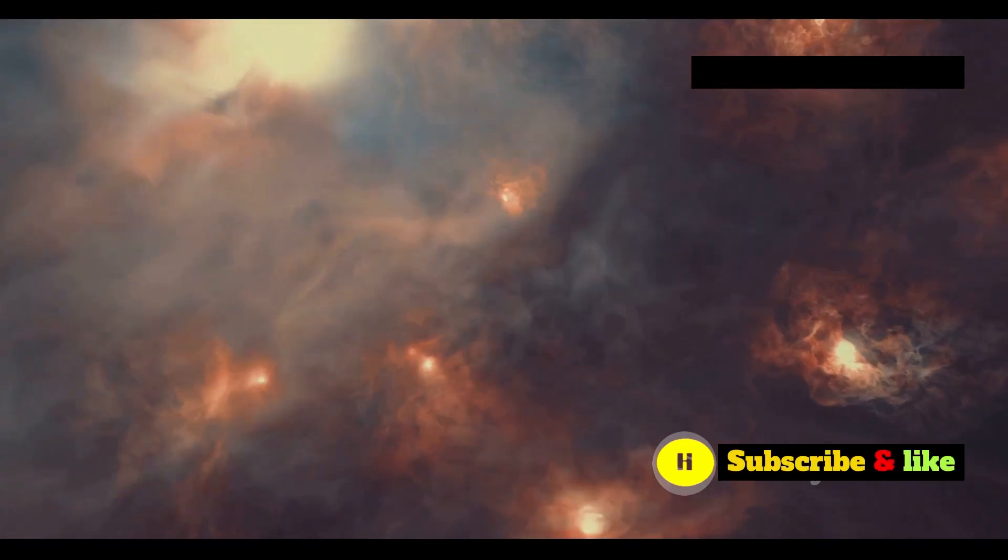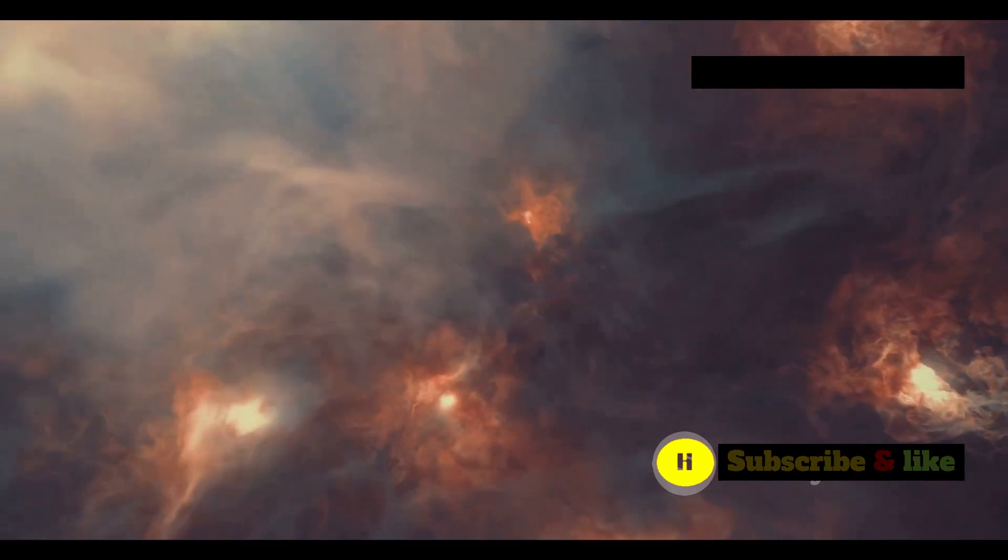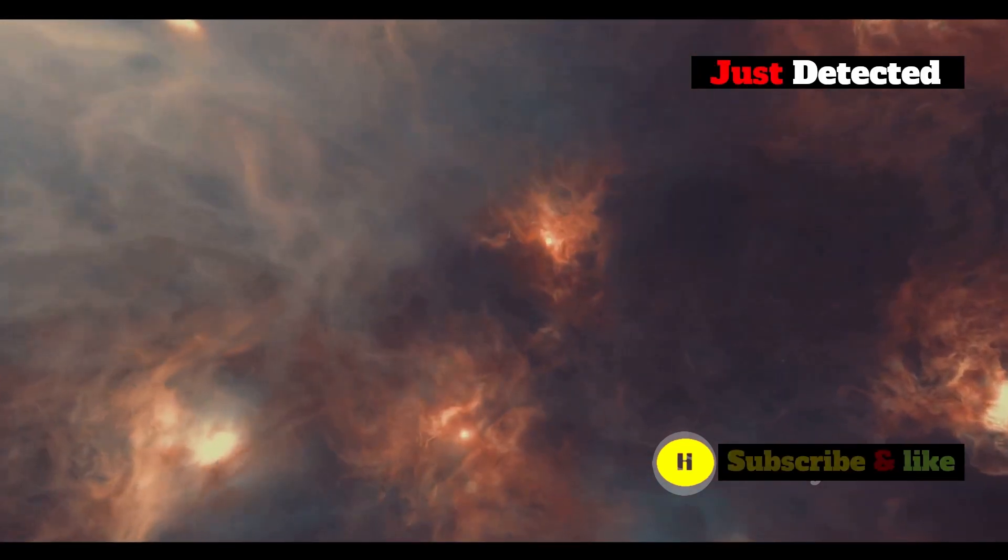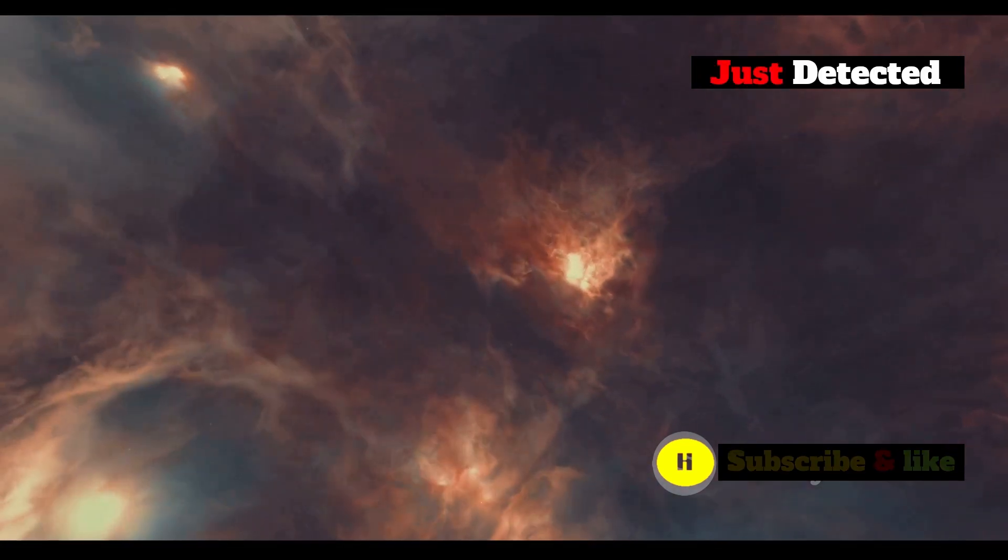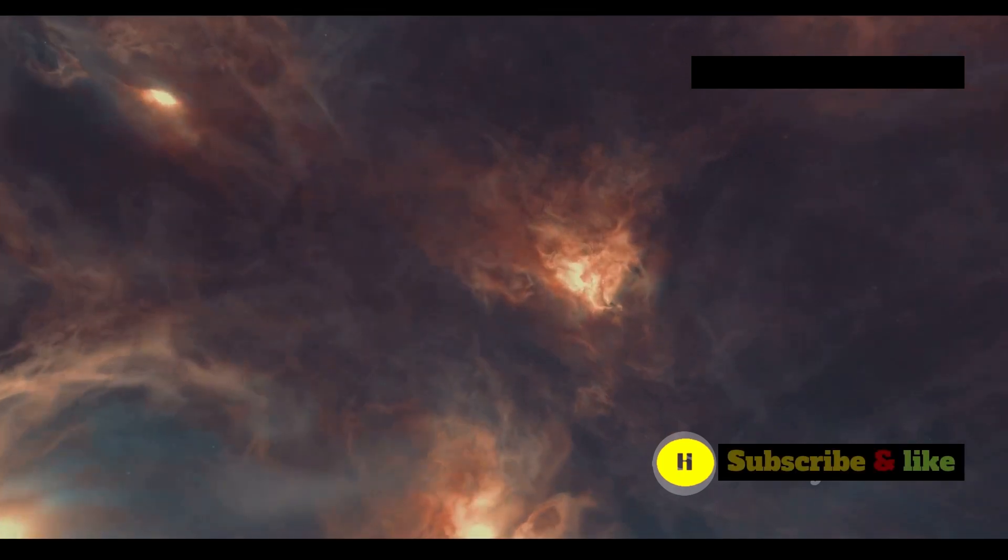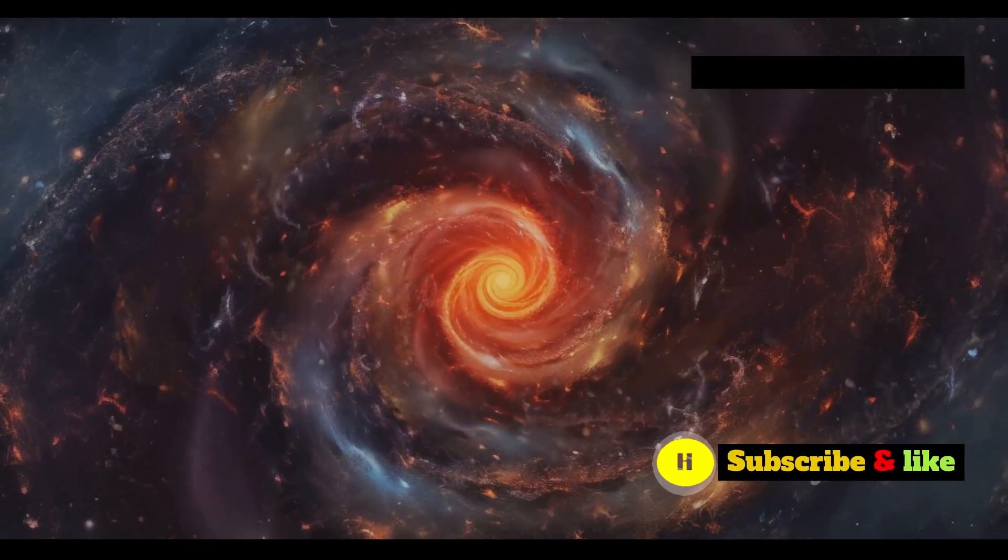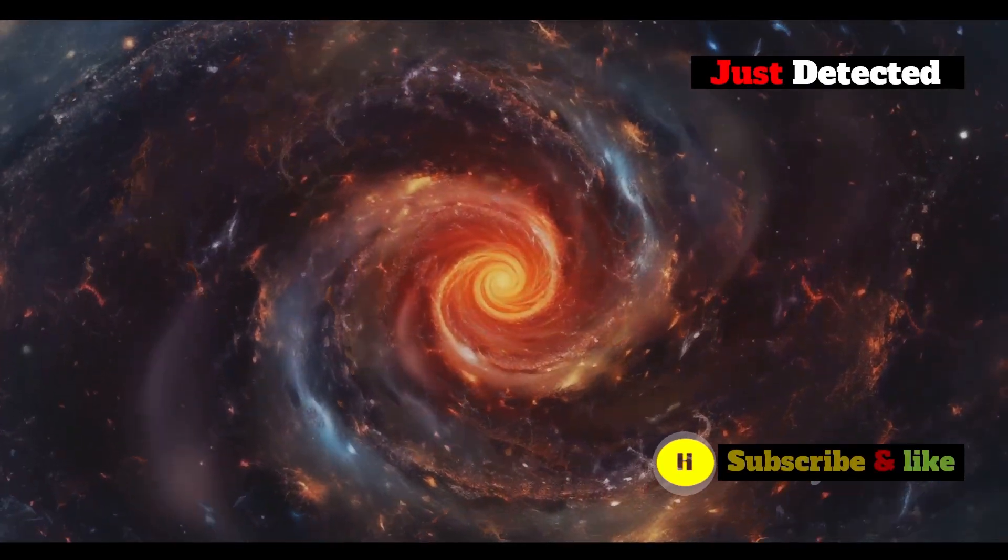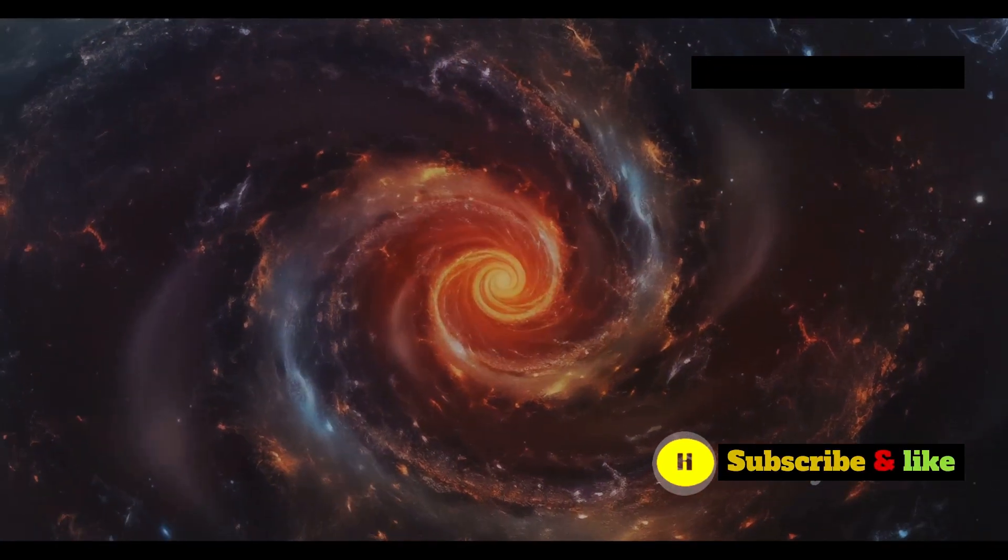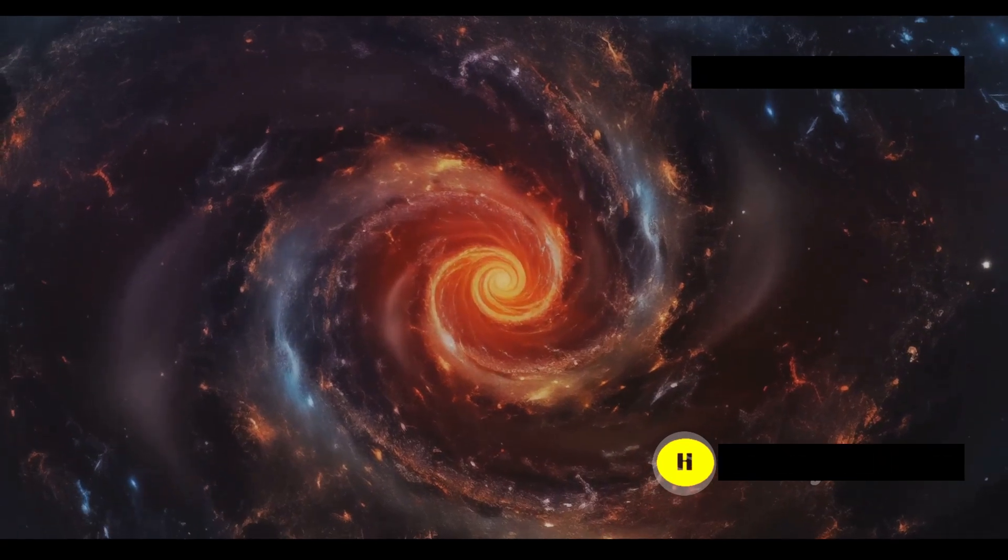Offering a glimpse into the universe's infancy, a time when the first stars and galaxies were just beginning to form. It's a testament to human ingenuity and our never-ending curiosity about the cosmos.